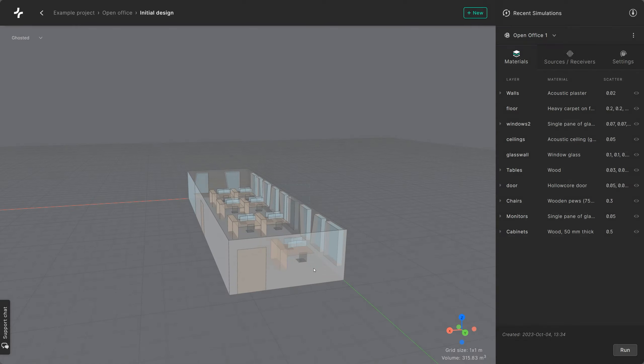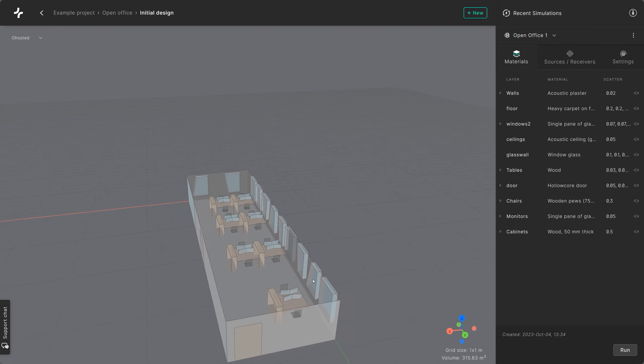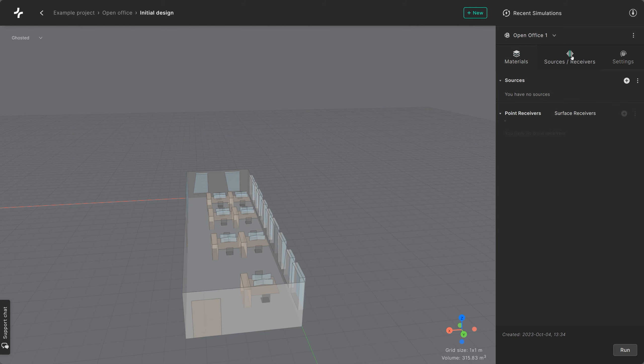Did you know that you can input different types of sources into Treble? Once you've finished assigning materials to the surfaces in your model, just go to the source receivers tab.